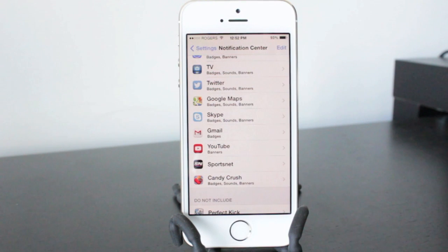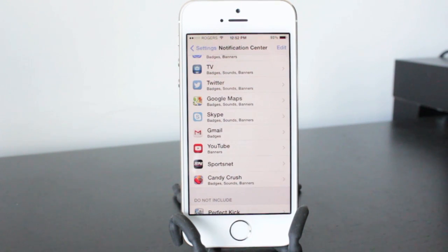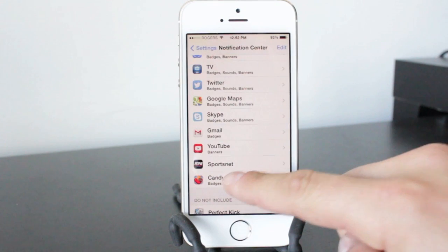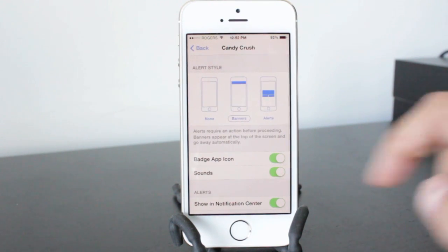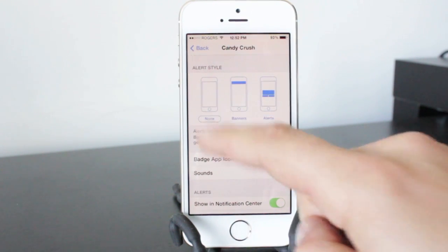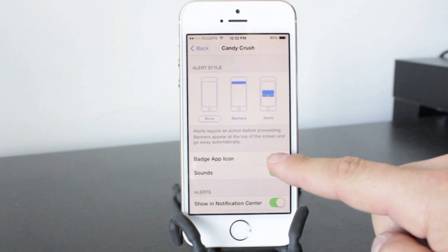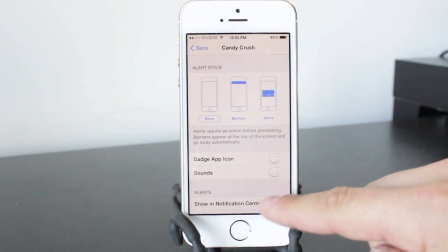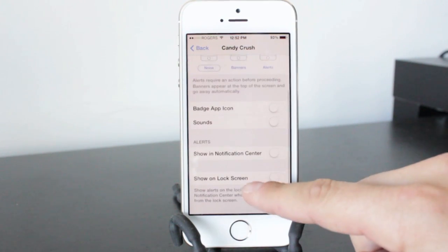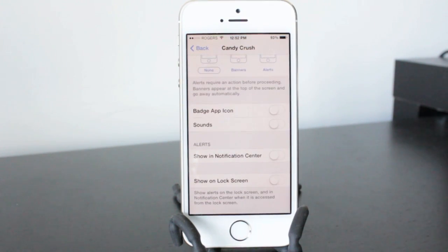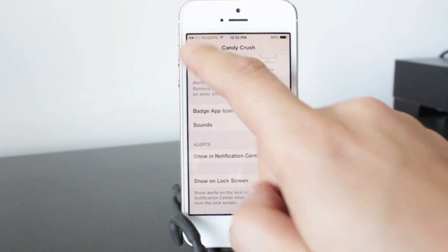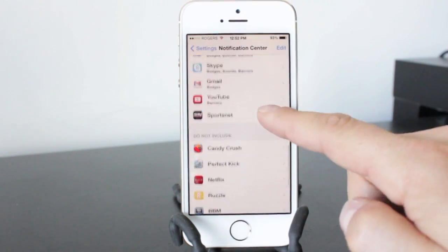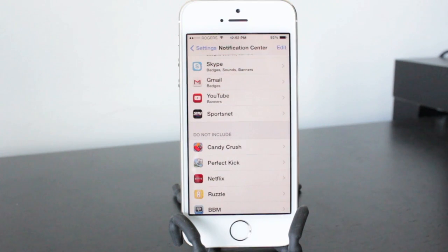But for stuff like Candy Crush here, just a basic game, you don't really need a push notification on this draining your battery and constantly looking for an update and things like that. So turning it off like this, going back will then move it to the do not include section.